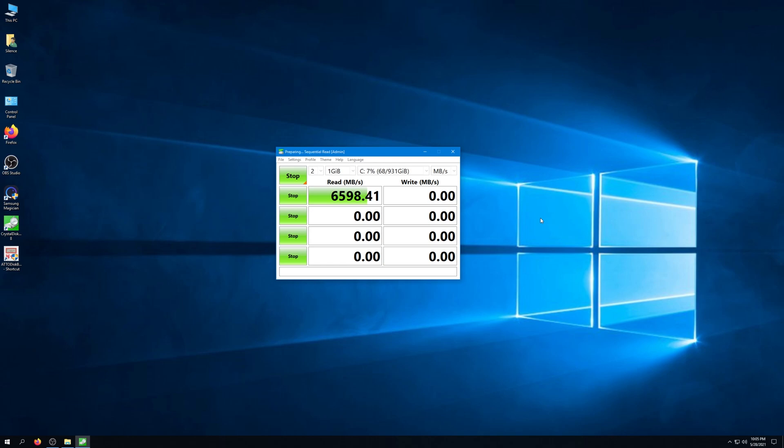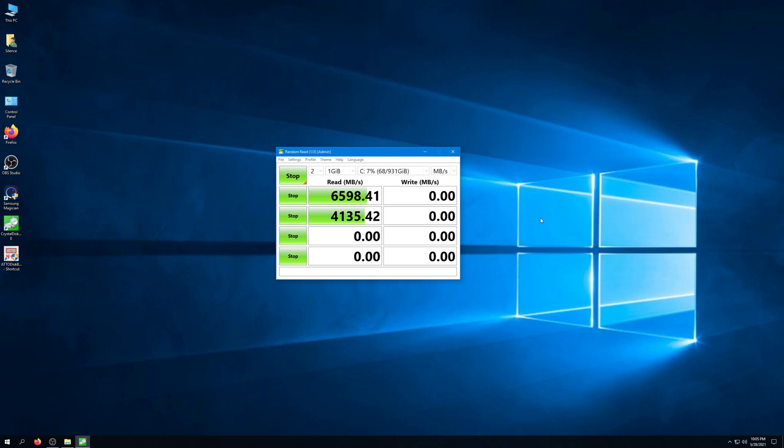You can already see the first cycle is reporting a pretty decent number and obviously going to average the numbers out. This is showing a slightly, ever so slightly lower number than the Samsung drive. It's showing about 6500 megabytes a second. So there definitely is a variation here. Some more read speeds coming in. I'm really curious to see what the write speed is going to be.